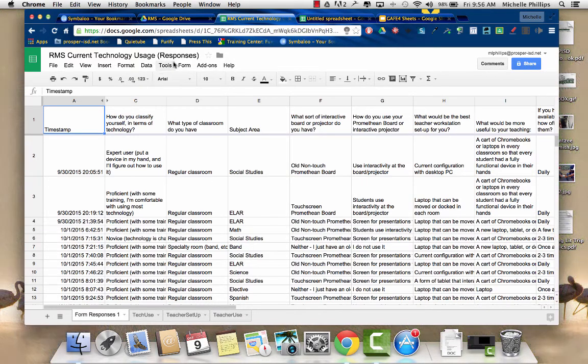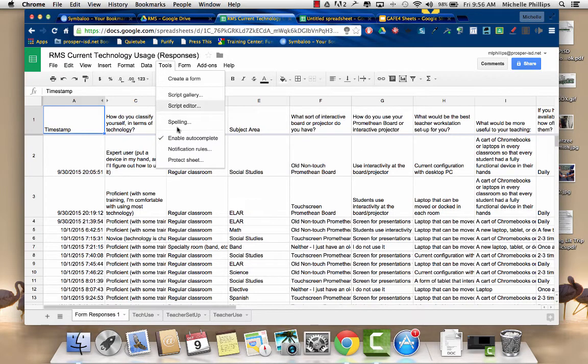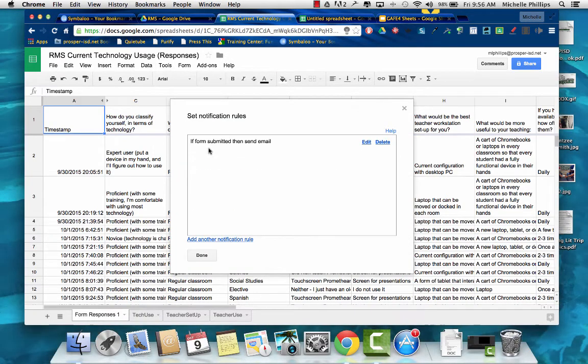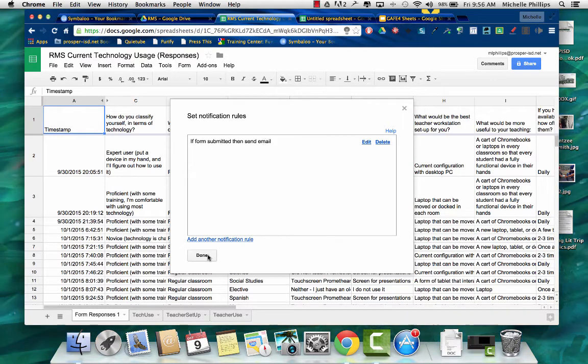So one of the things I wanted was to be notified. So when I went to Tools, I made sure to go to Notification Rules, and I will receive a notification when the form is submitted.